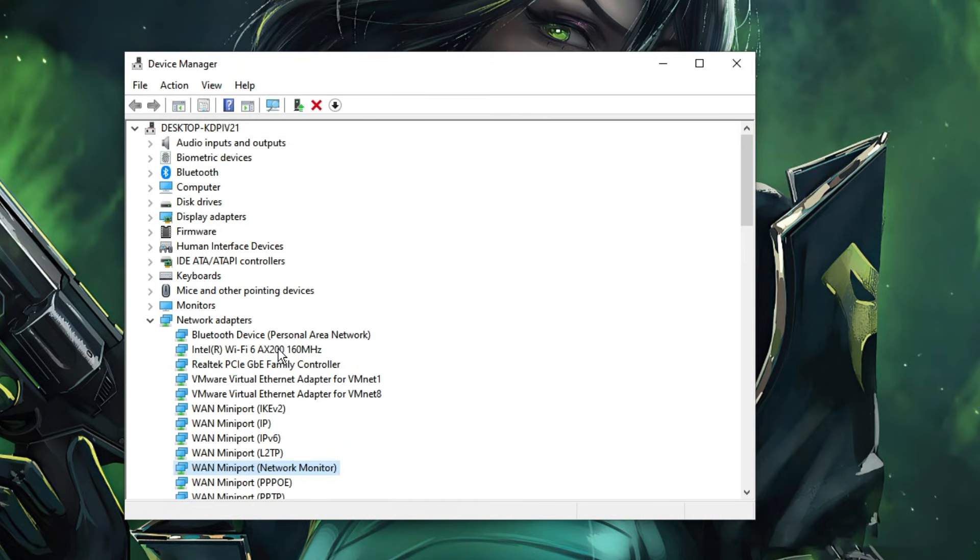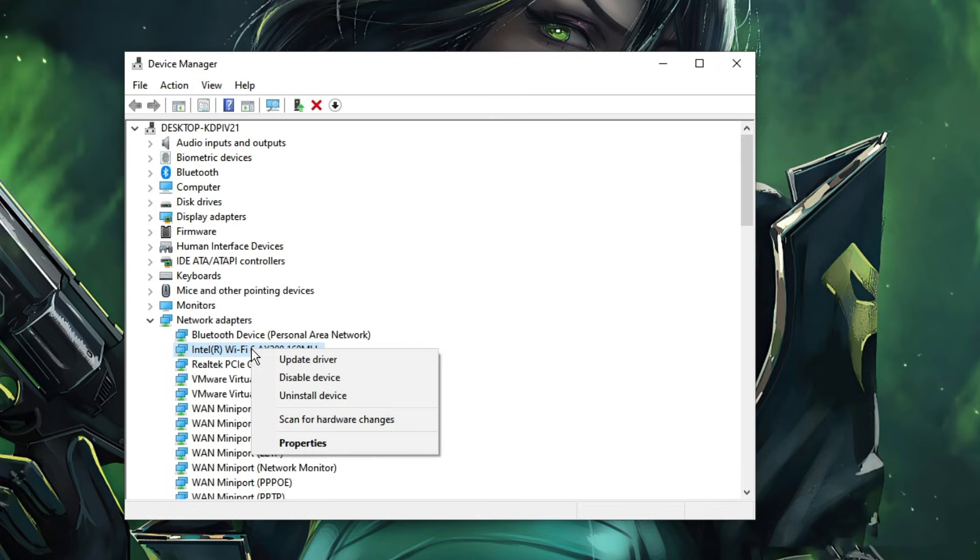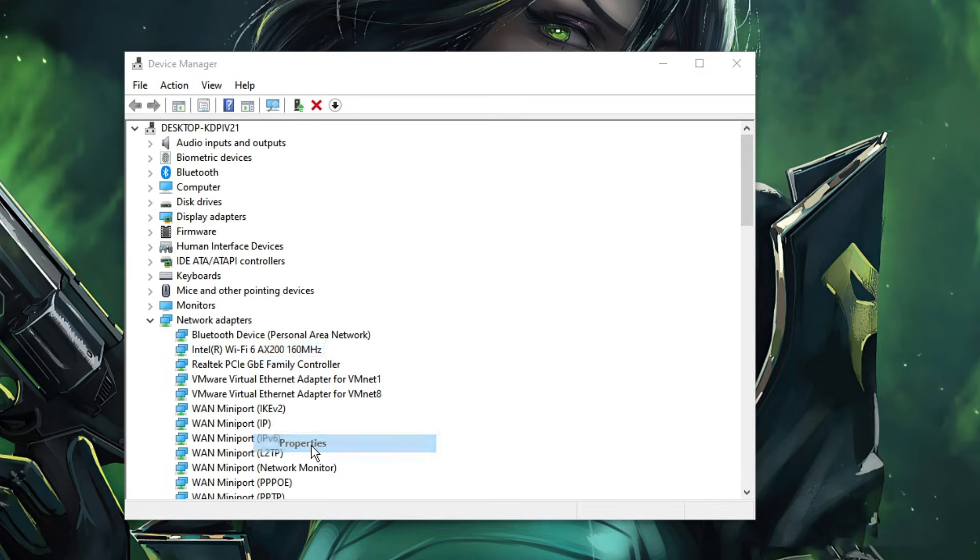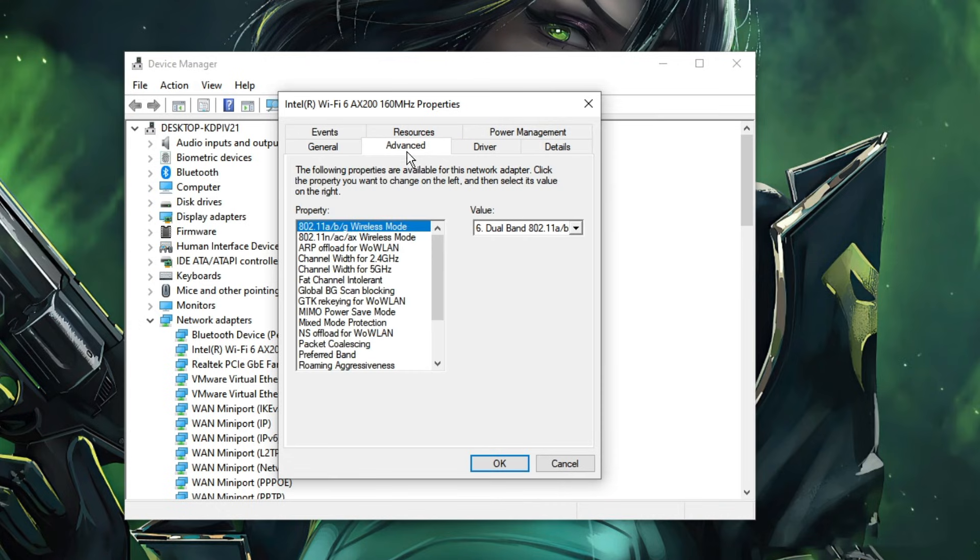After doing this, check back if the problem has been fixed. If not, then make a restart and check back again. Still if you have the issues, do not need to worry. I have a few more solutions. Again make a right click on it and choose Properties. Here click on the Advanced tab.